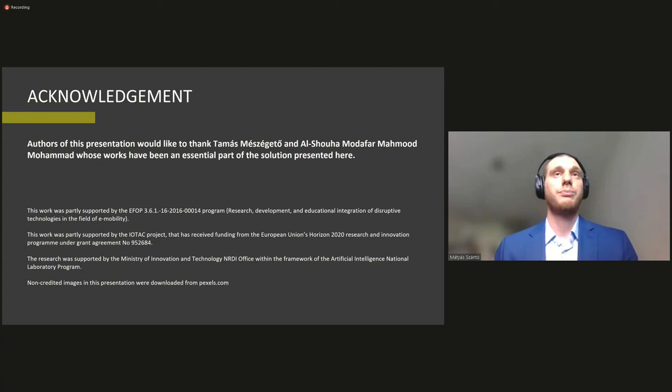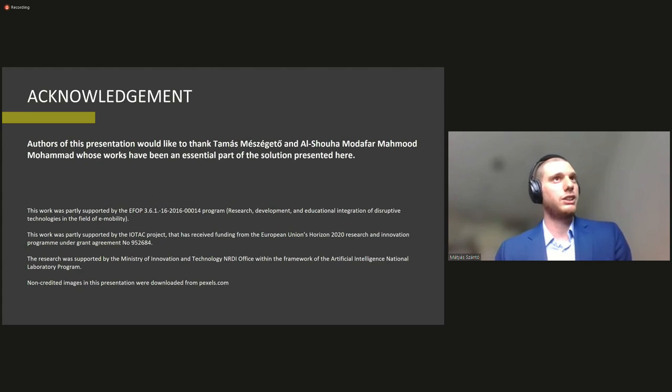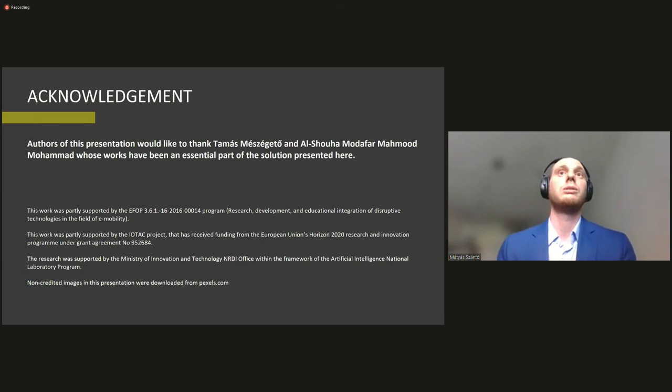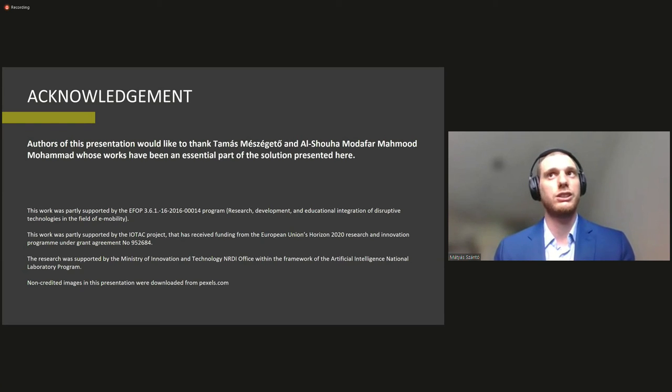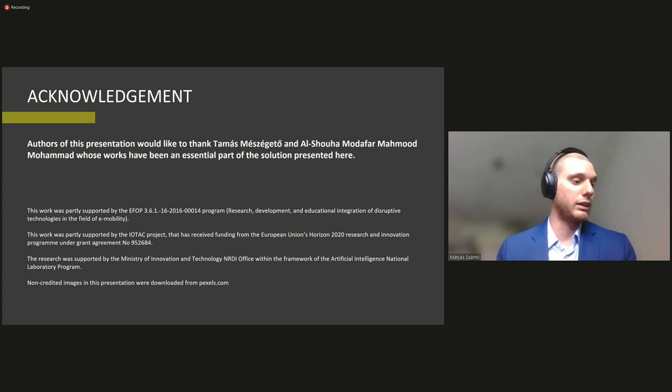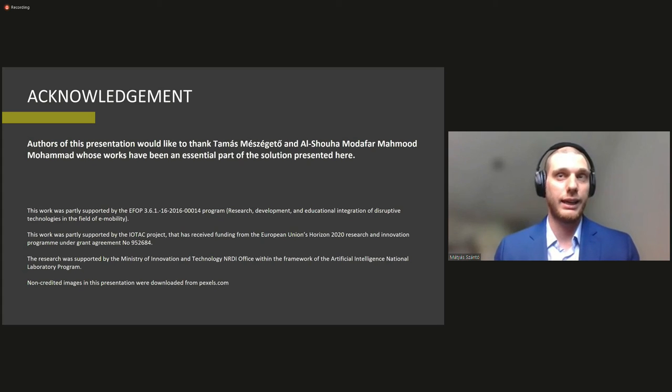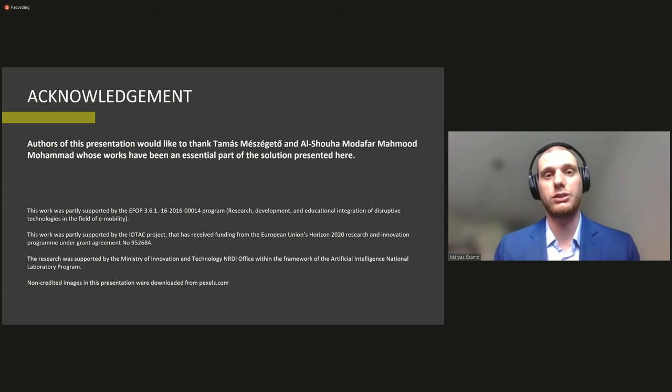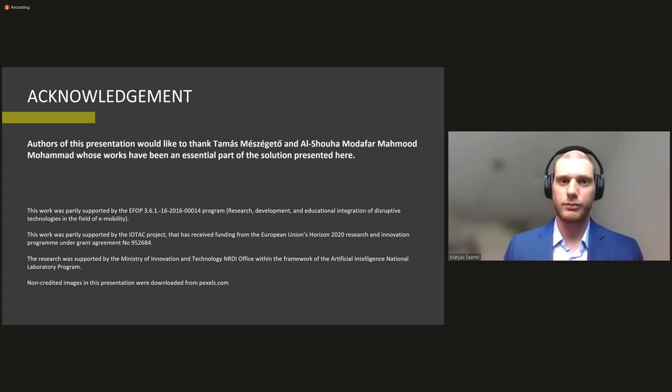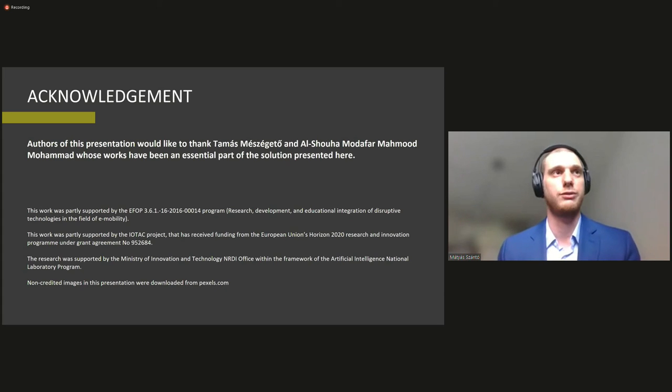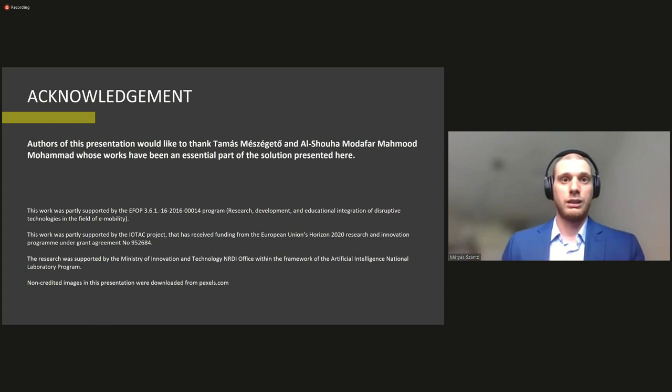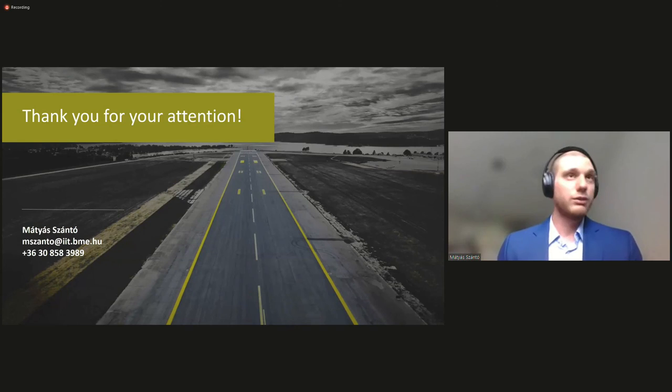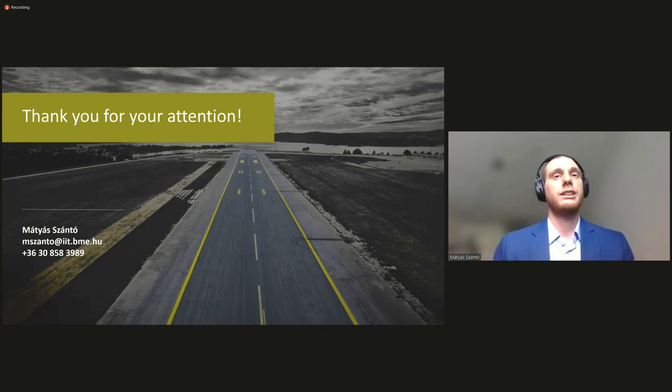So at the end of my presentation I would like to give a shout out to Mr. Tomás Mészégető and Mr. Ású Amodafár Mahmoud Mohamed both of whom essentially gave their contributions to this research and without their works it wouldn't have been possible. So thank you very much for your attention.